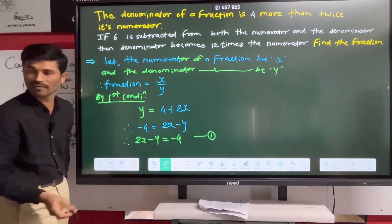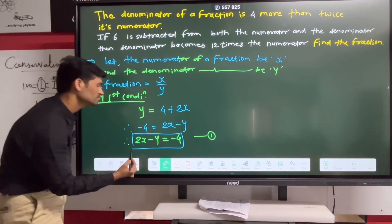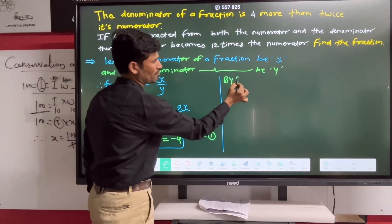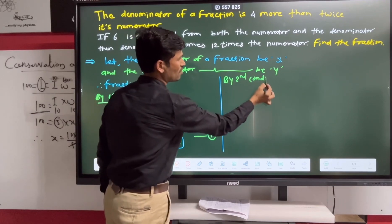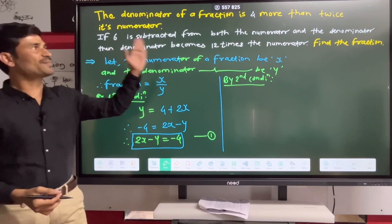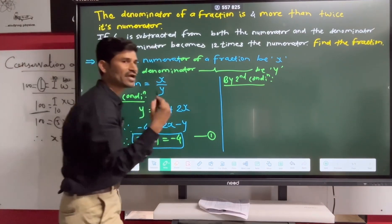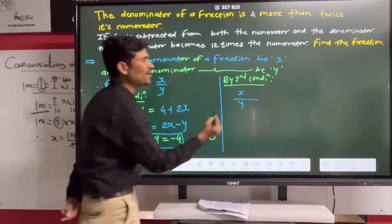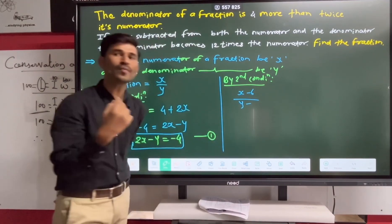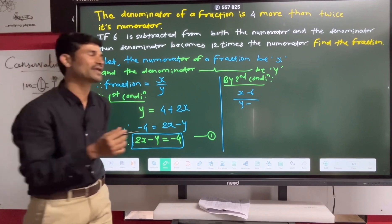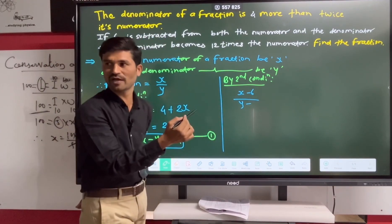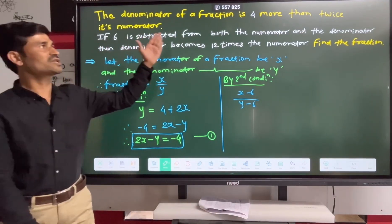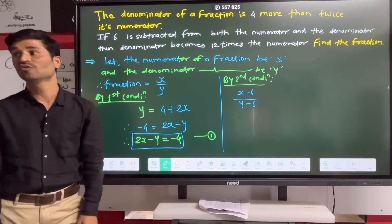Equation number one noted. By the second condition: if 6 is subtracted from both the numerator and denominator, the new fraction will be X minus 6 upon Y minus 6.